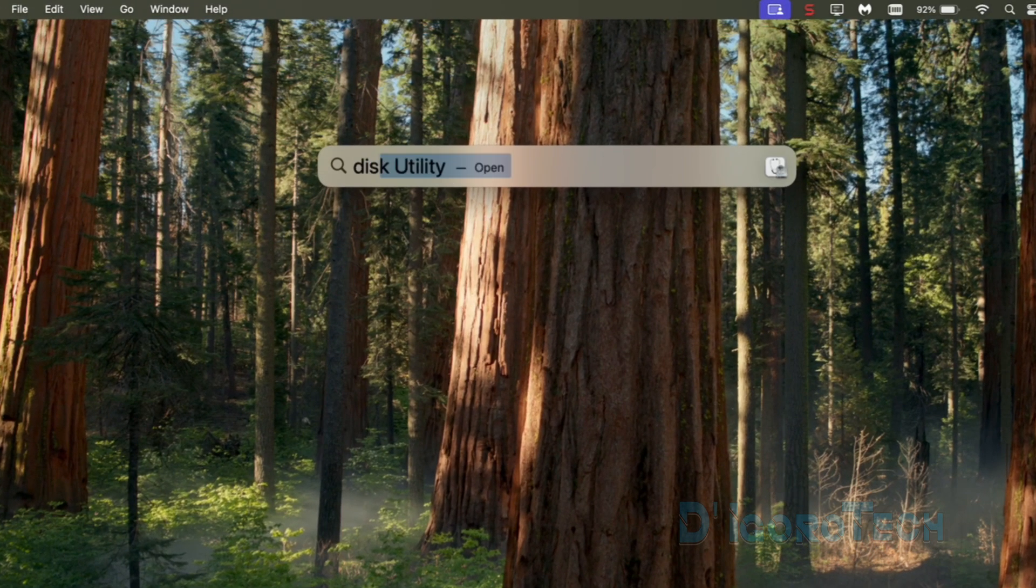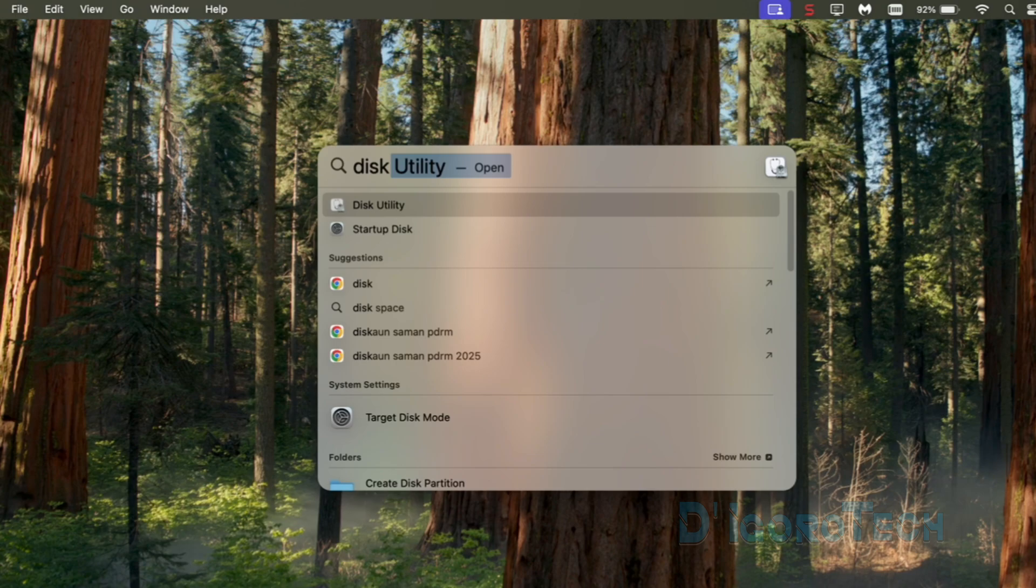Search for disk utility. You can simply enter disk and Disk Utility will appear. You can click on it to open.